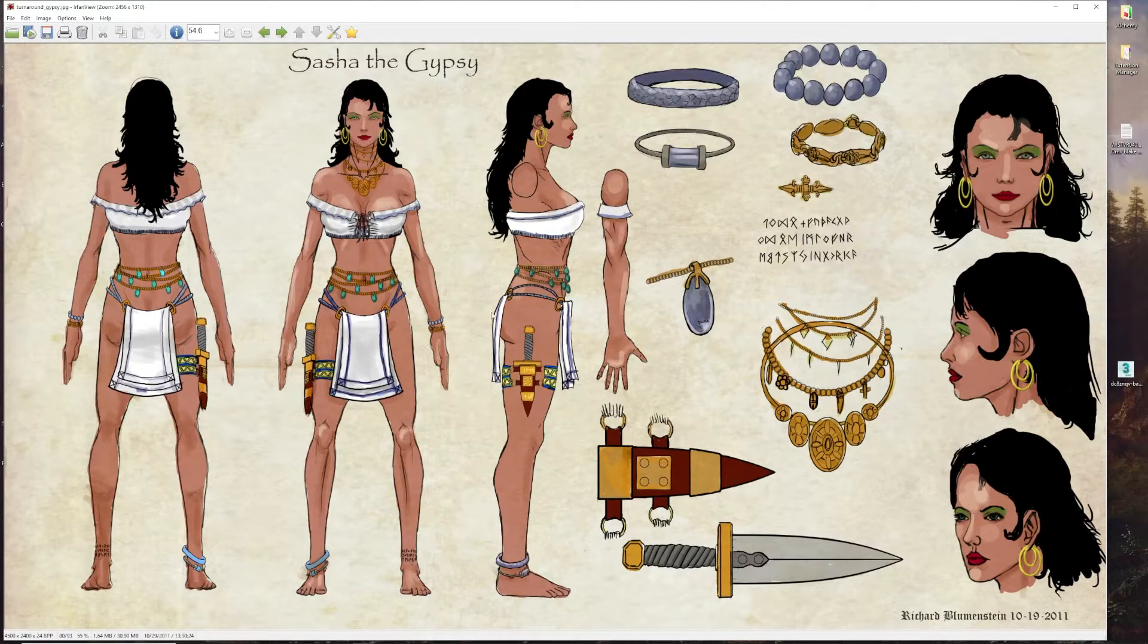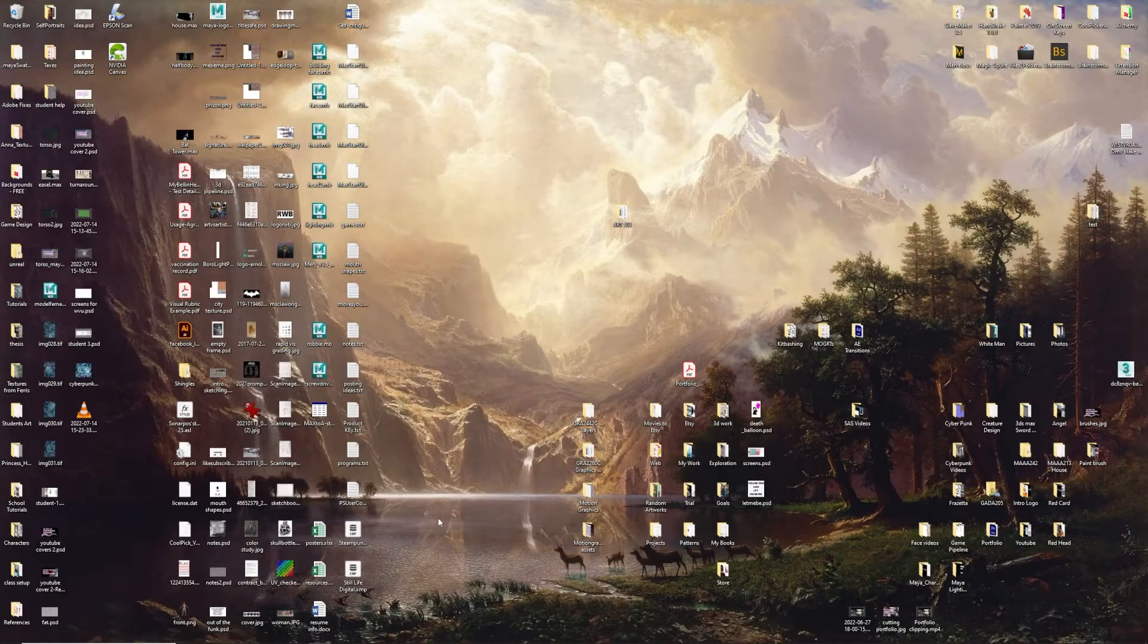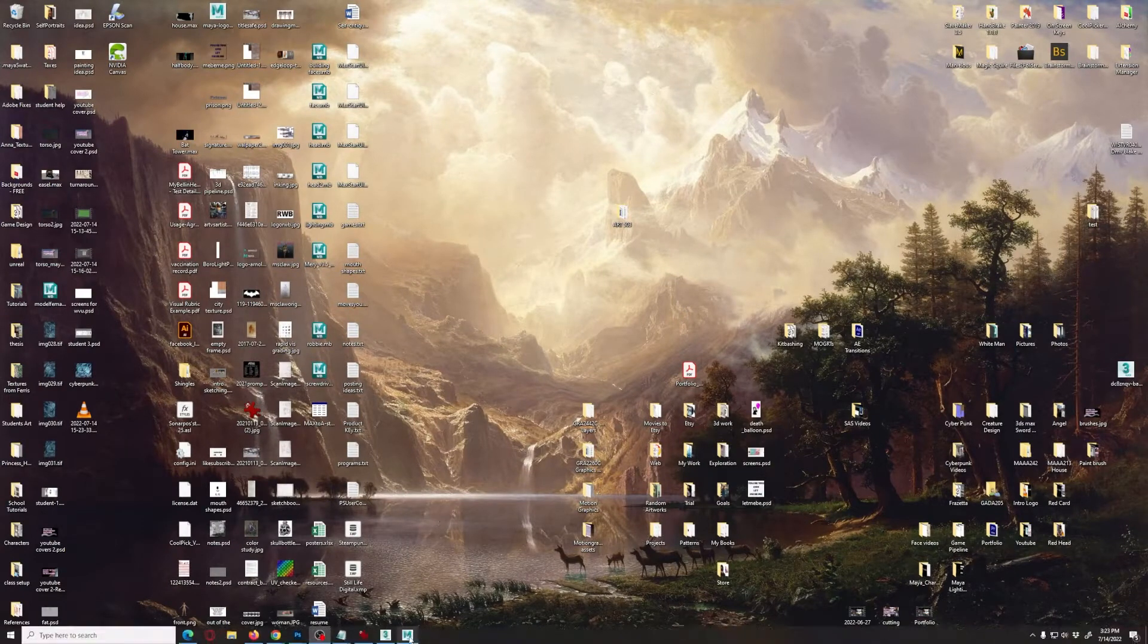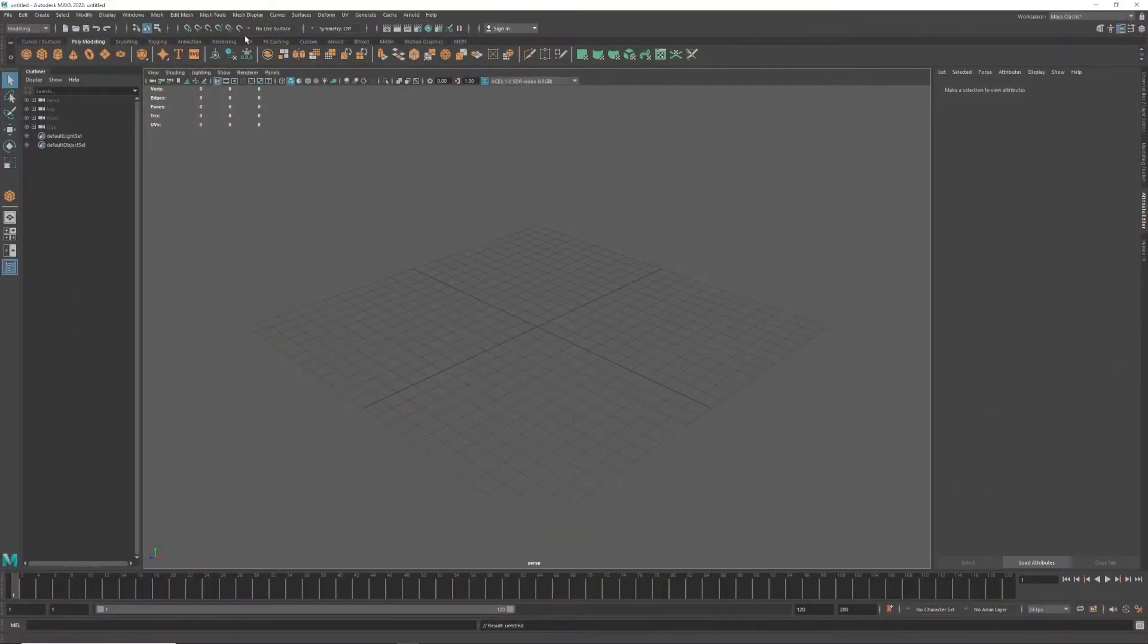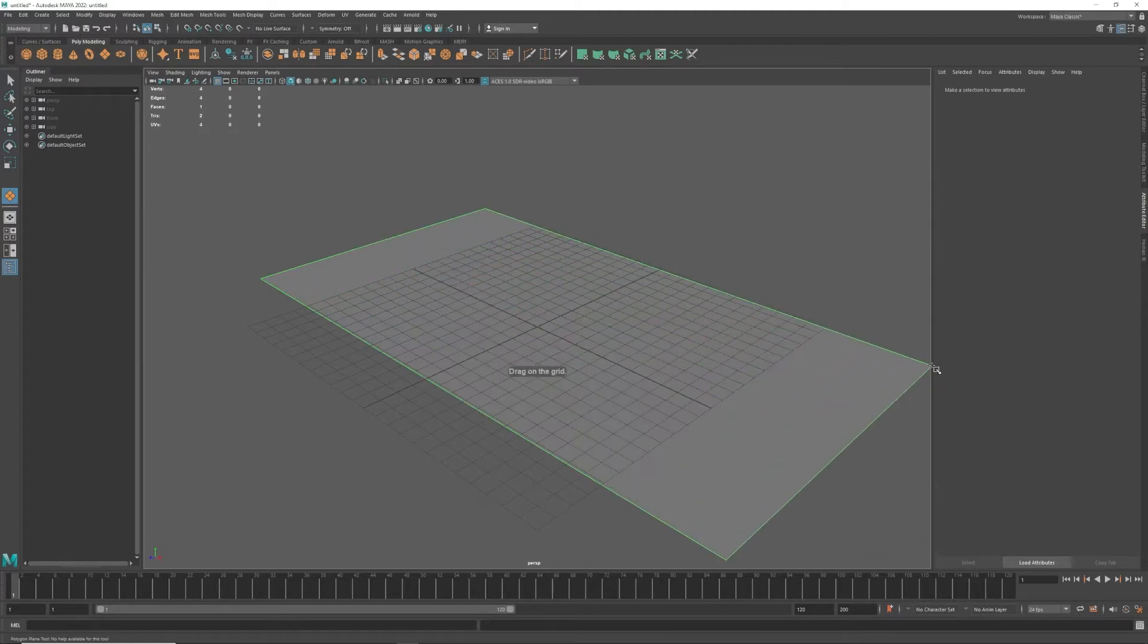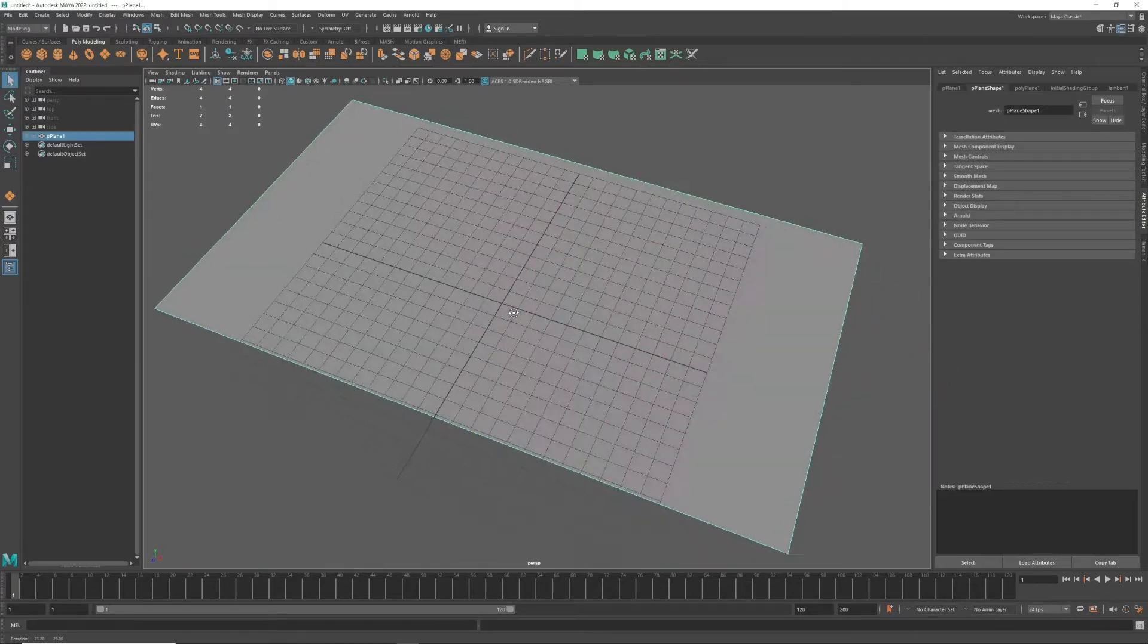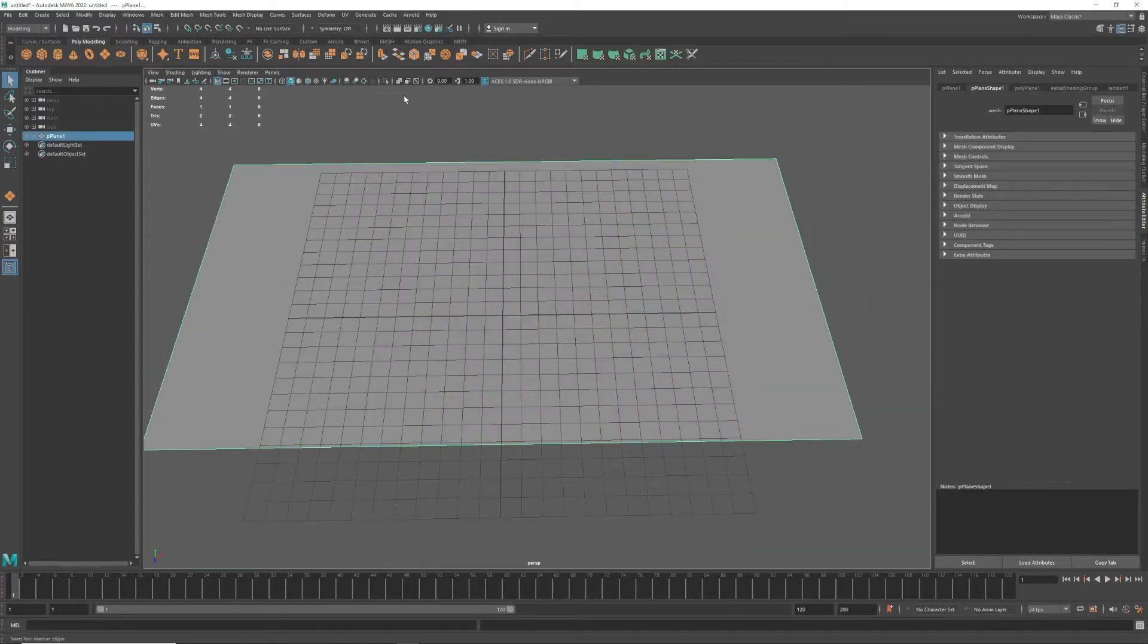Then what I'm going to do is go to my Maya. I'm going to create a plane here, something like that, and with that in mind, then what I'm going to do is go into my Hypershade editor.